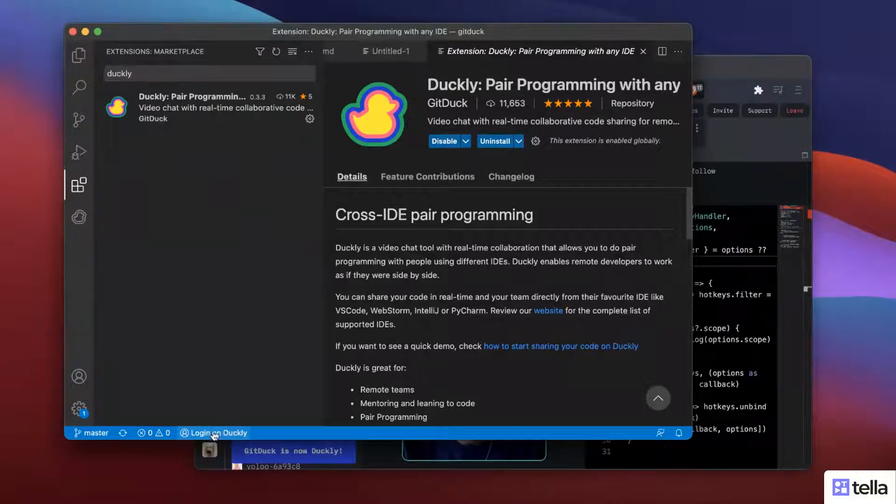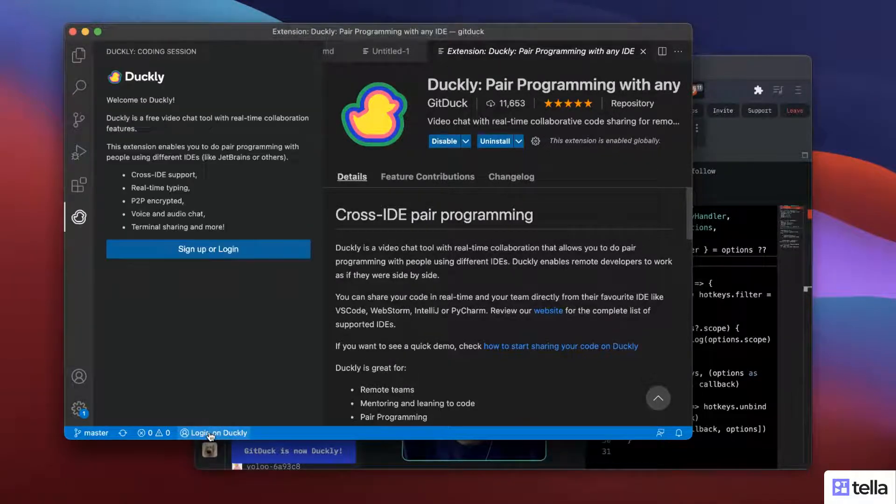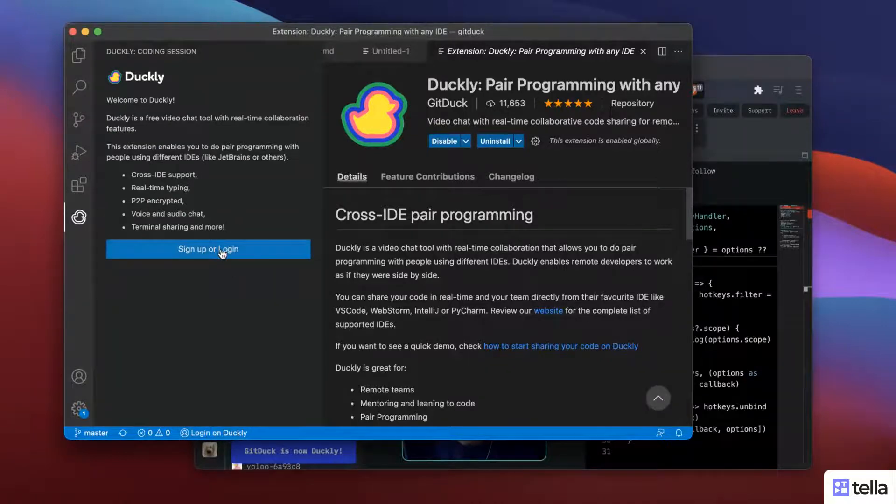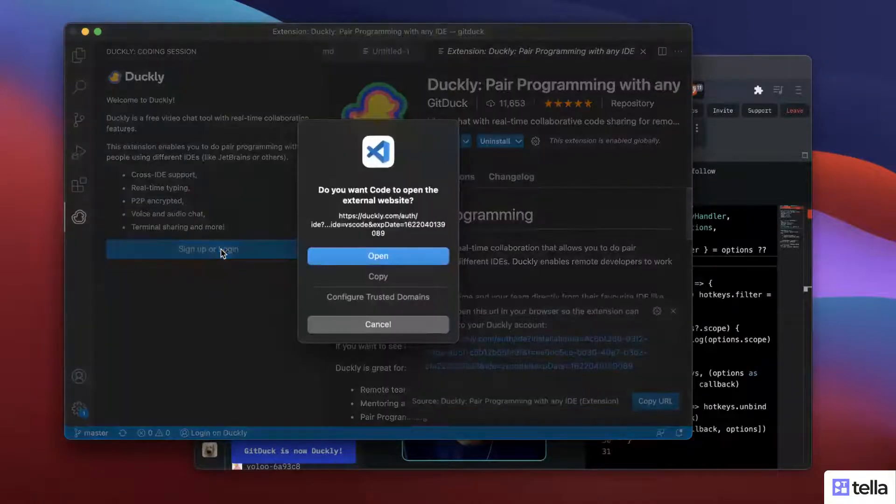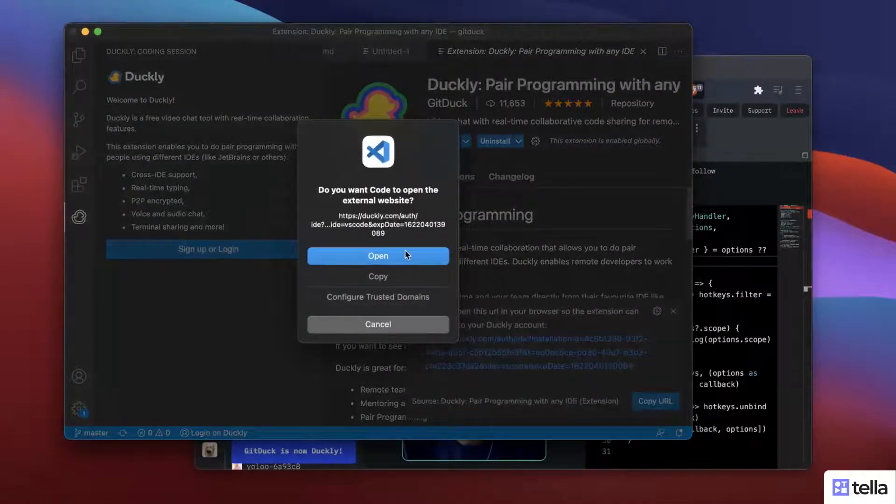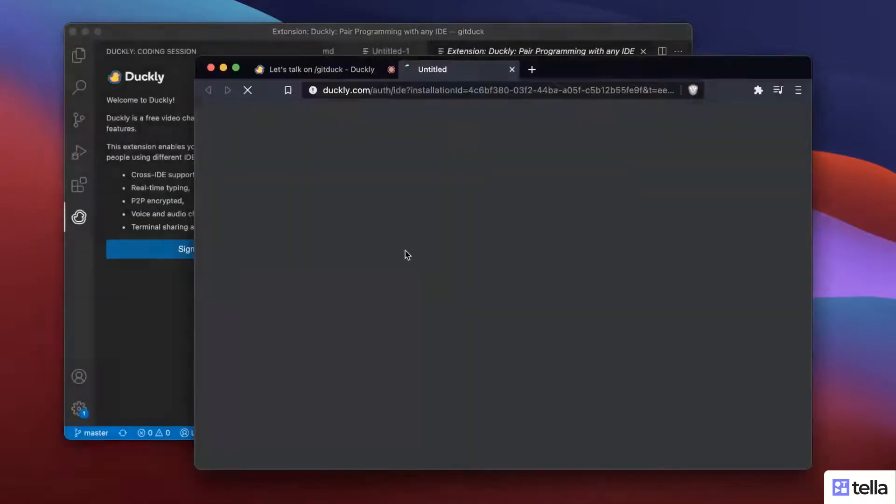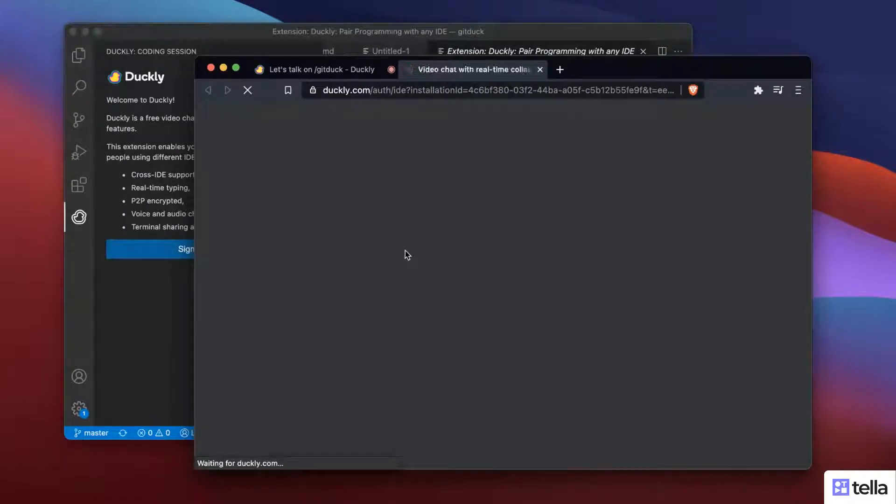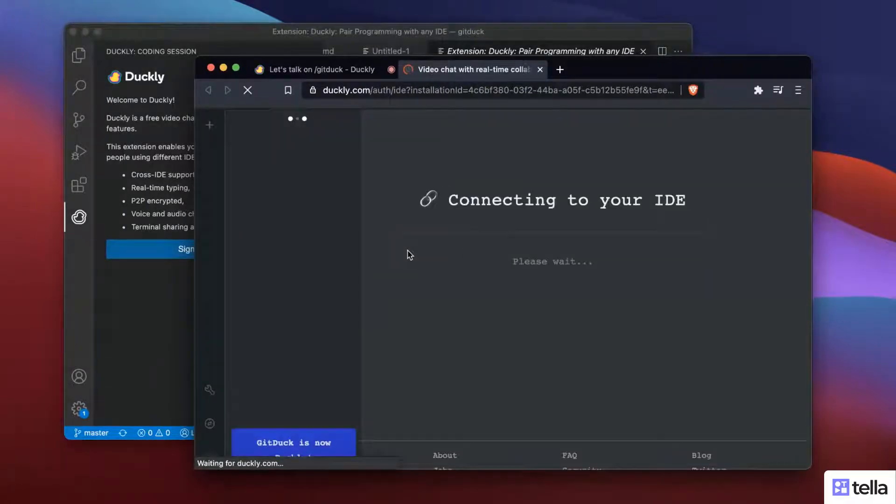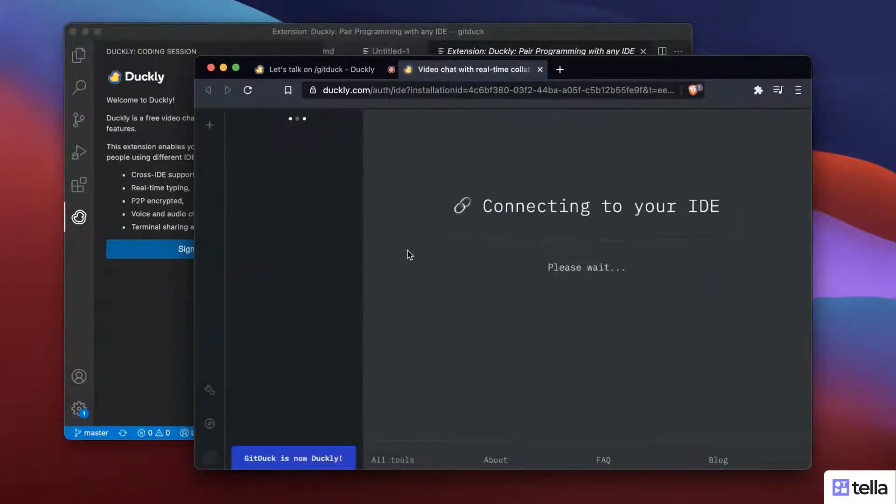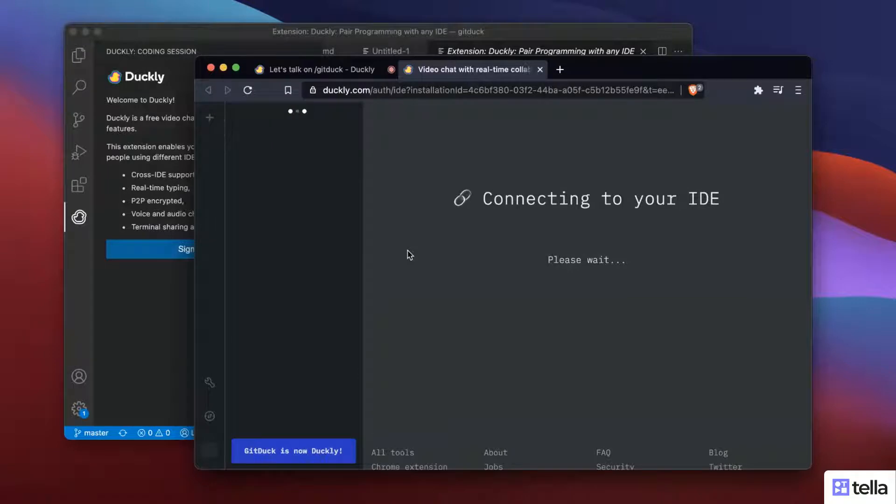So here on the bottom, I can already see that we installed Duckly. So I'm going to open it and click to log in. I already have a Duckly account. And this is going to open a URL to link my Duckly account to my IDE. It's connecting now.